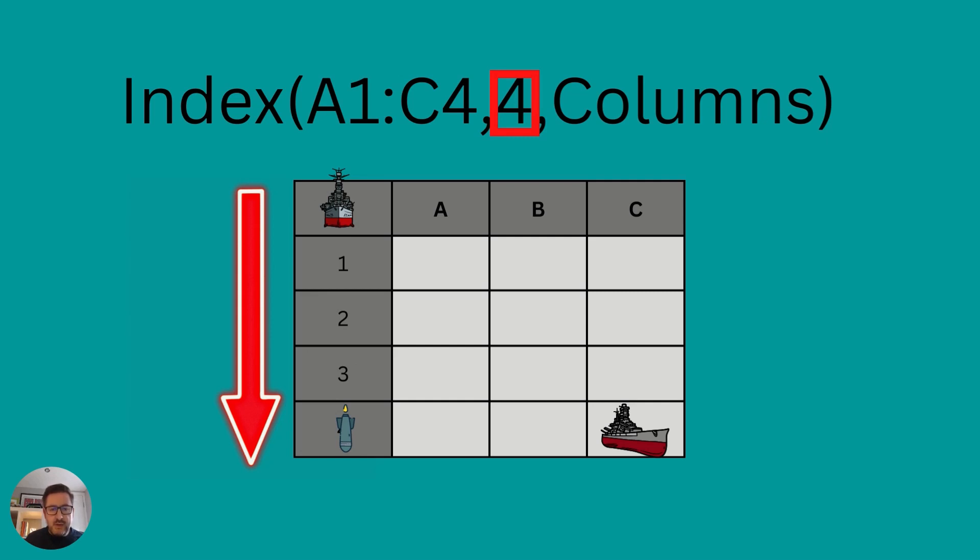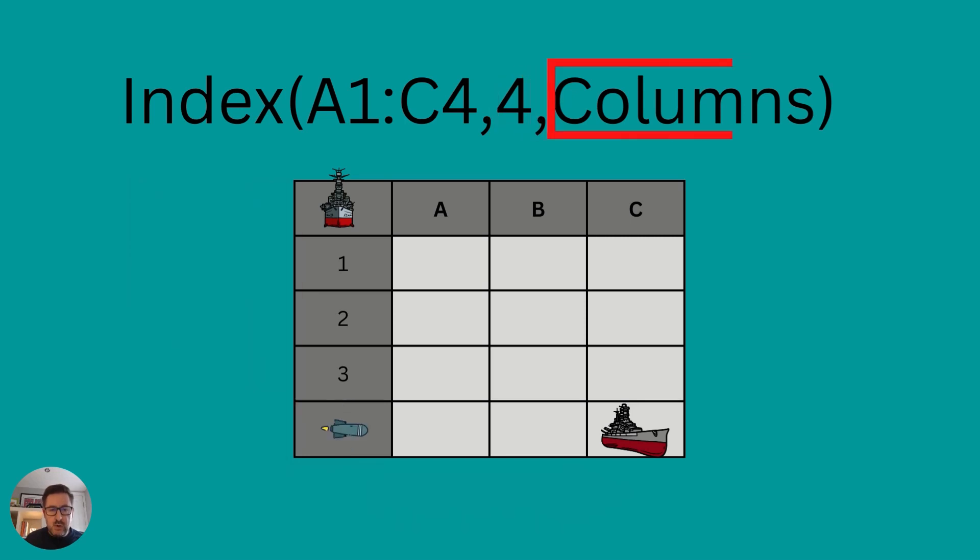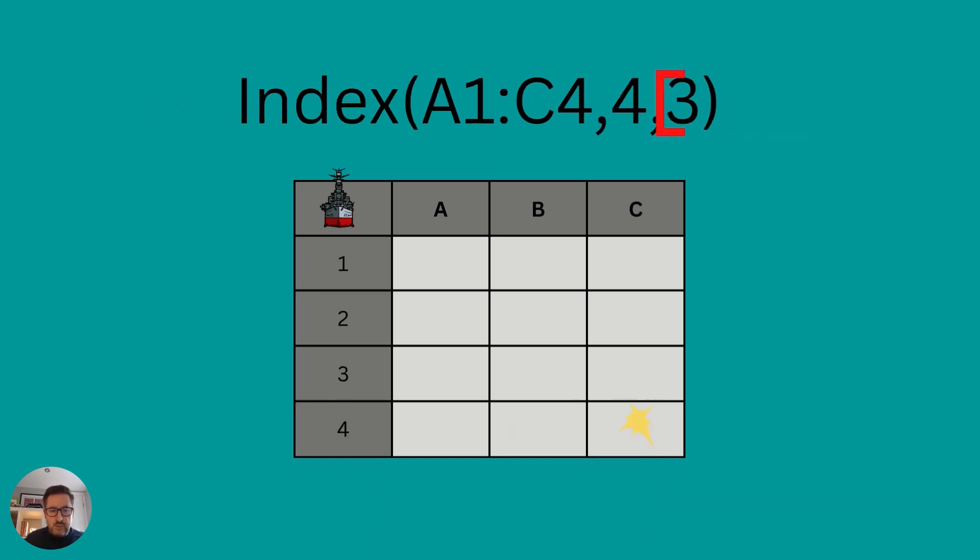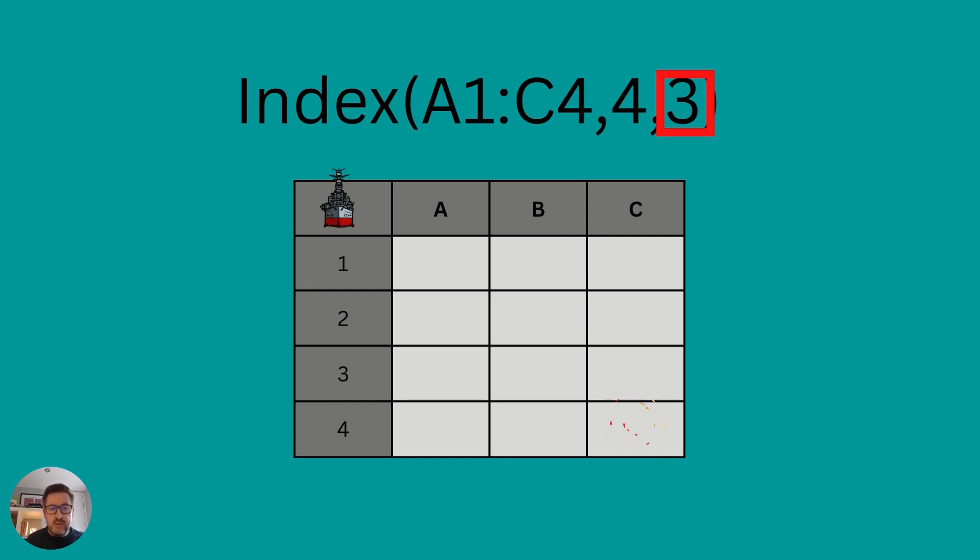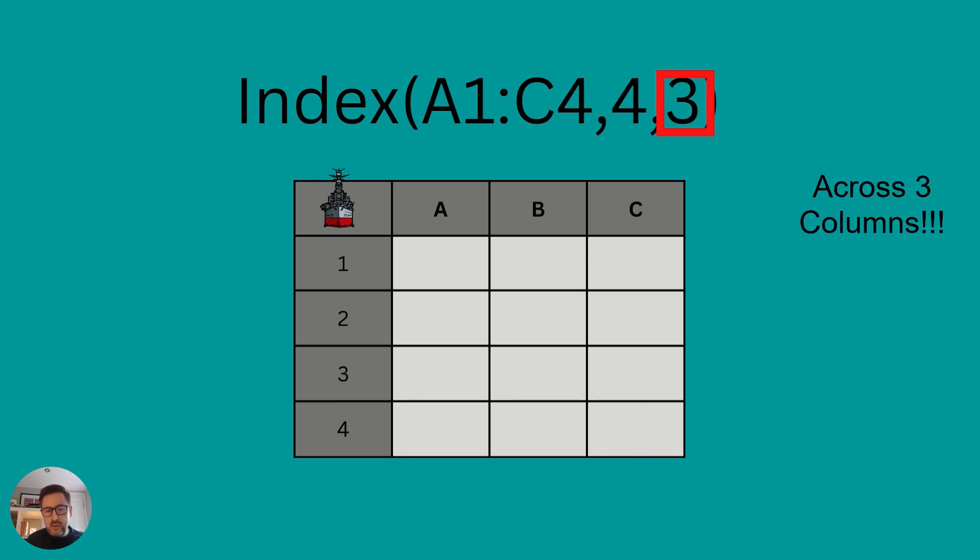and then we need to move to the right along our columns. So that becomes one, two, three. And effectively, then we destroy our enemy ship. And that creates the index formula up above, which is array A1 to C4, moving down four rows and across three rows to find whatever value was in C4.